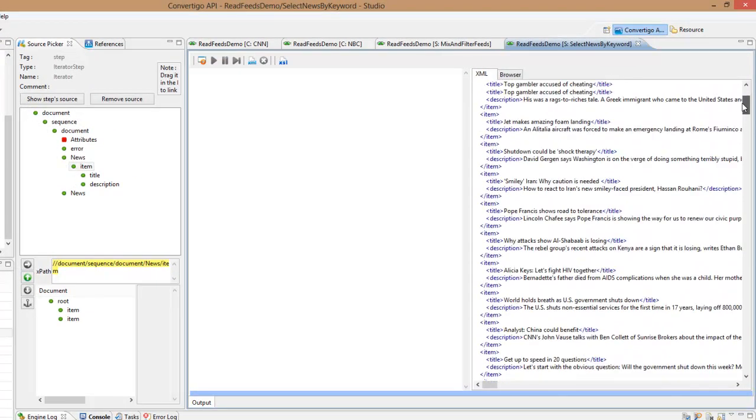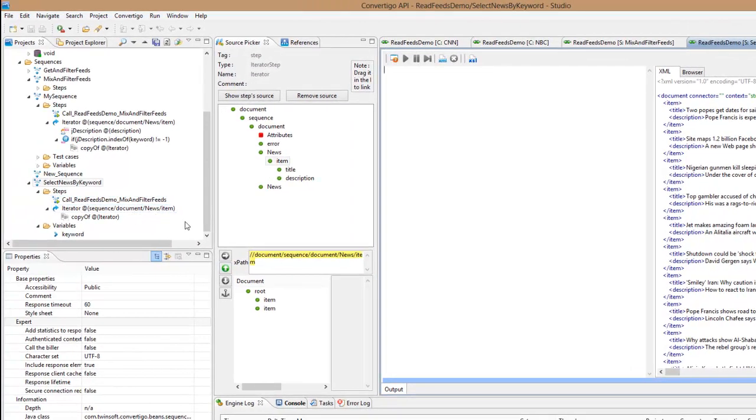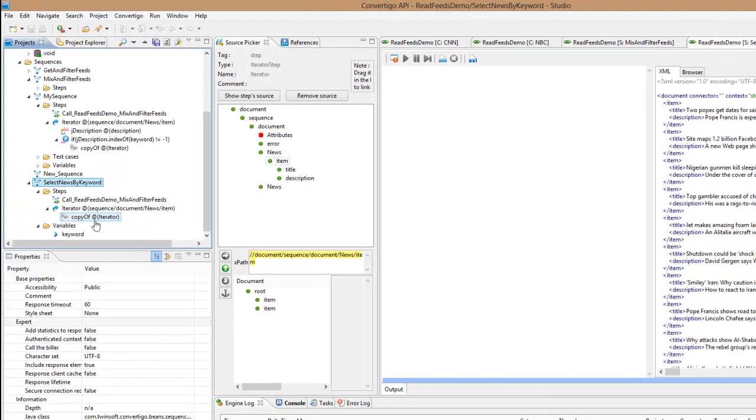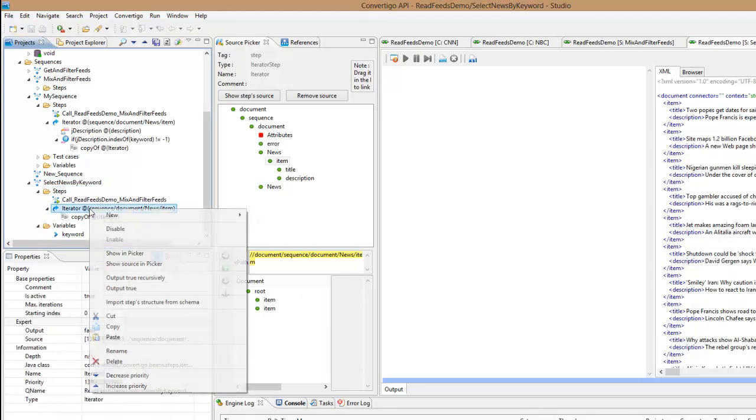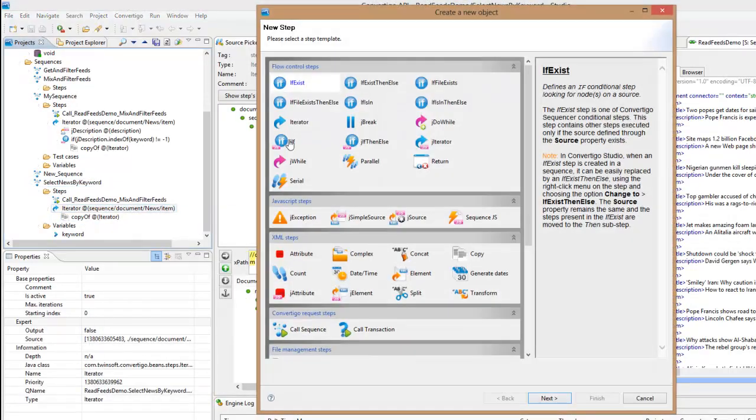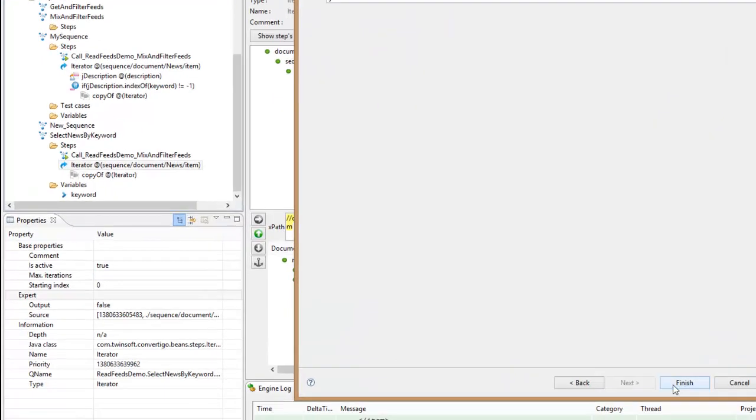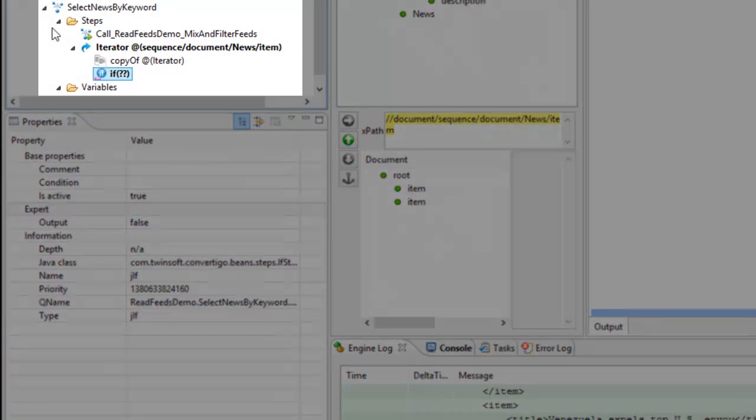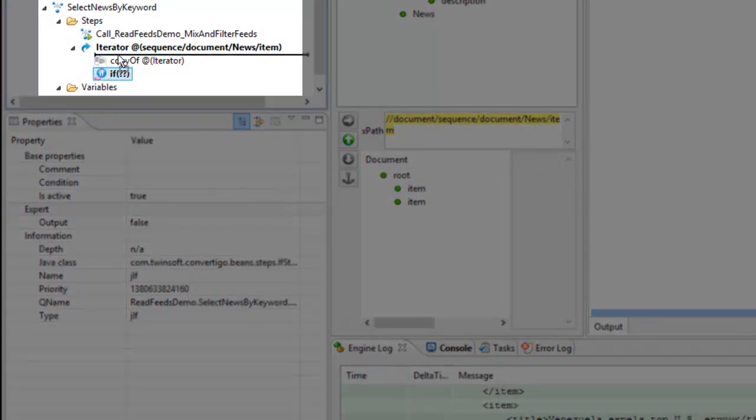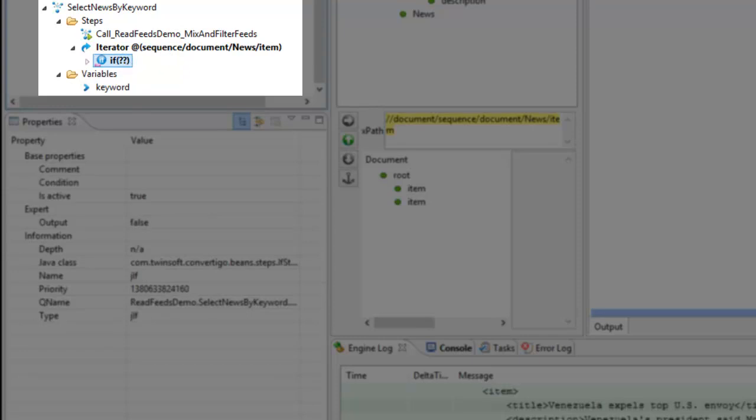Now we're going to add some business logic. I just don't want to copy everything, I want to copy only if I have some certain keyword in the description. So to do this I have to make a test. I'm going to use the if step to do this. Push this in France, and if this test is successful I just want to do the copy so copy should be beneath the if.